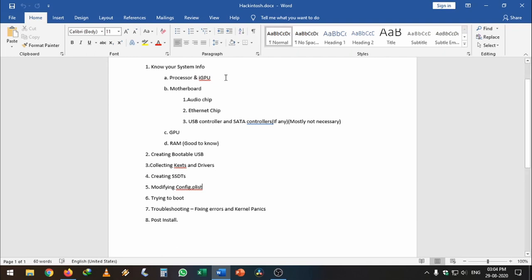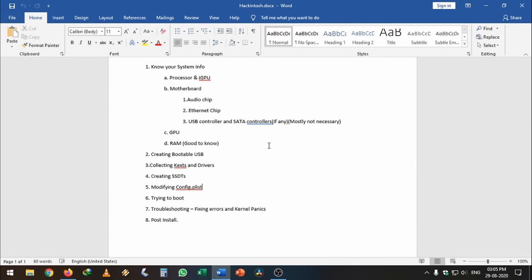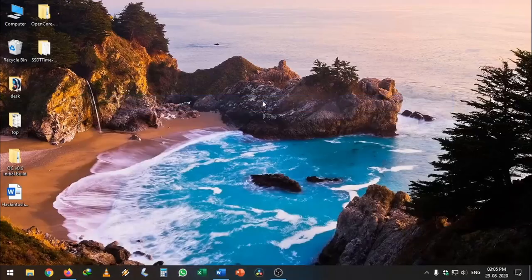You will use that information to collect the kexts. If you haven't watched that video, go ahead and watch the video before this. If you already know what config.plist is in OpenCore, you can proceed with this video.